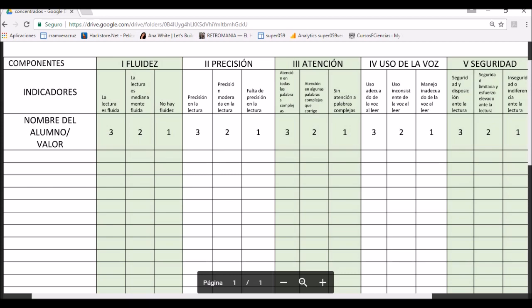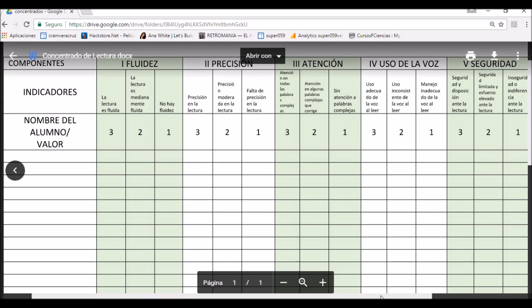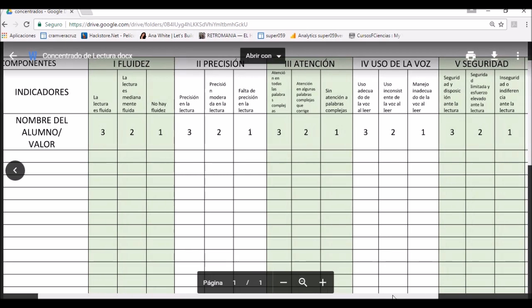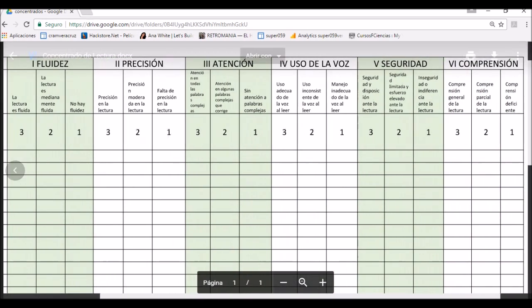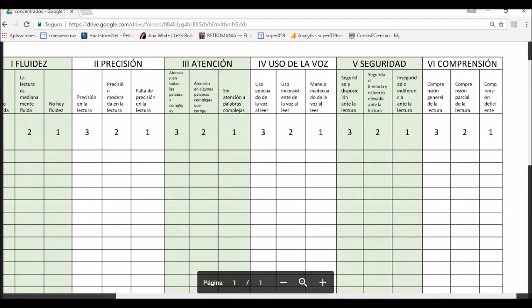Recuerden: 3 puntos si la lectura es fluida, 2 puntos si la lectura es medianamente fluida, 1 punto si no hay fluidez. Y así los demás componentes: precisión, atención, uso de la voz, seguridad y comprensión lectora.